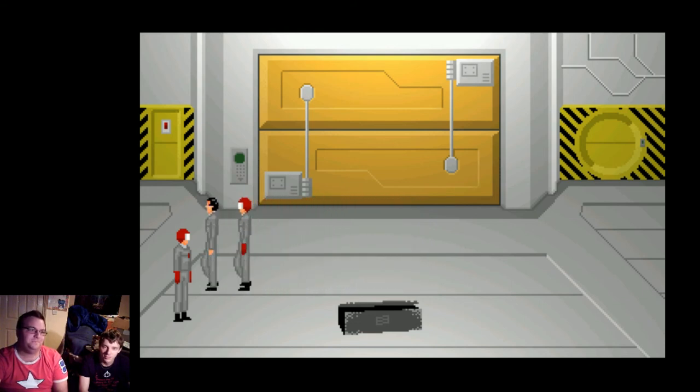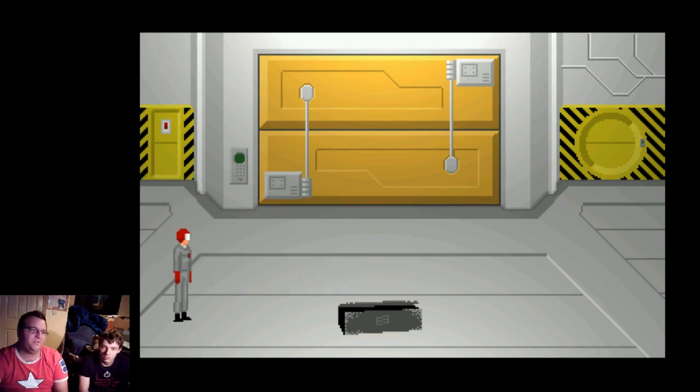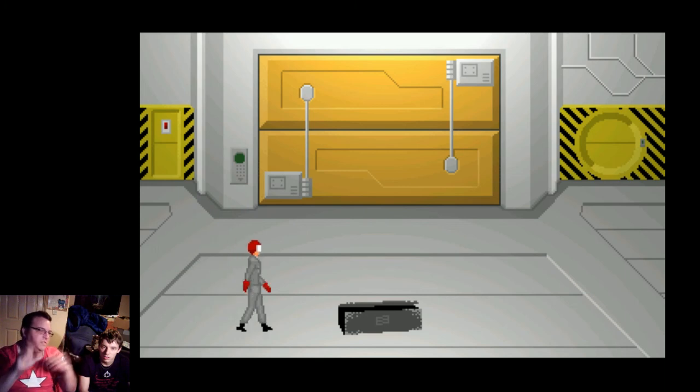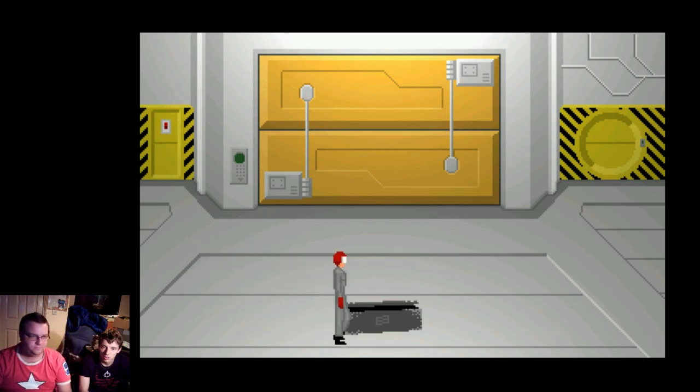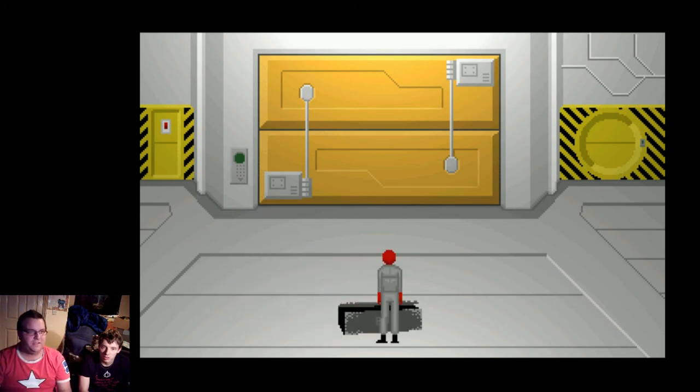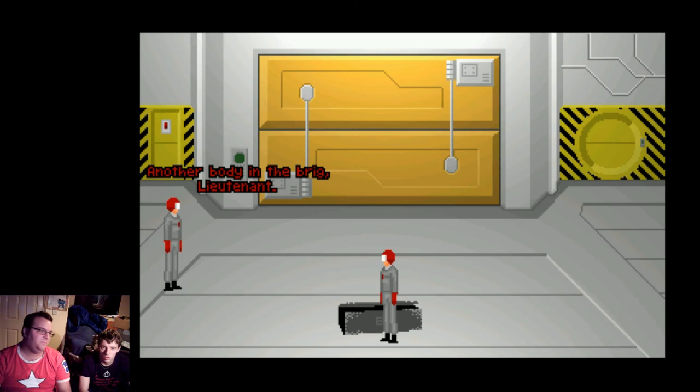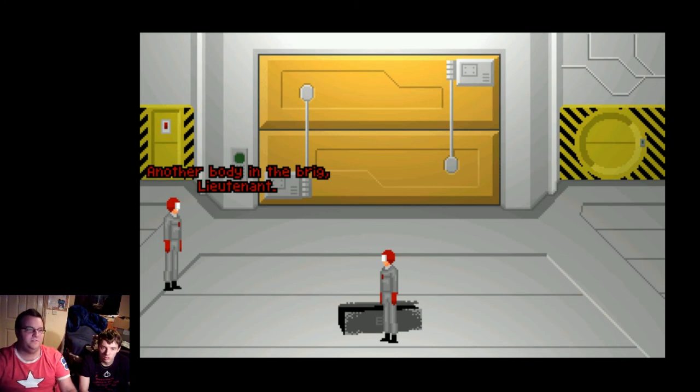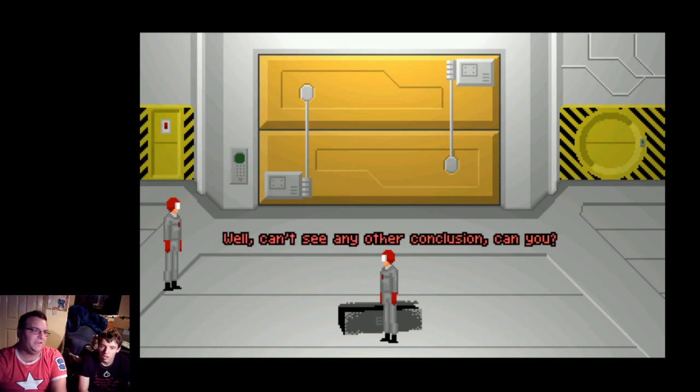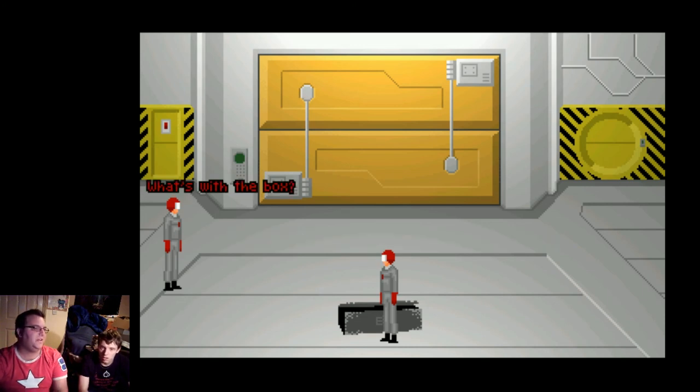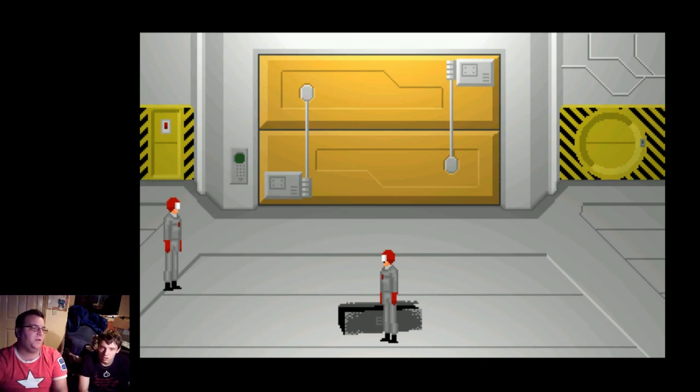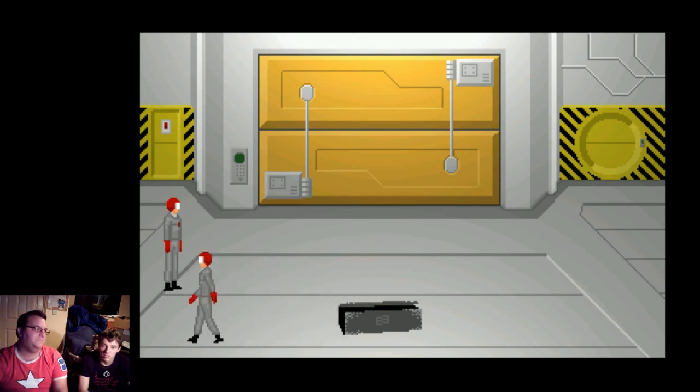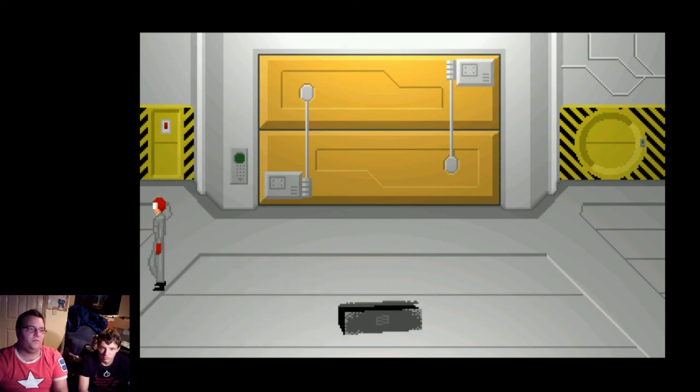Yep. But don't worry, that's not the last we'll be seeing of Jonathan Somerset. Oh, and he goes and looks at the box. What? Another body in the brig, Lieutenant. Are we pinning them all on Somerset? Or whoever he is, can't see any of the conclusions, can you? What's with the box? No idea. It's empty. Oh. Yes. That is the end of John Dafoe.